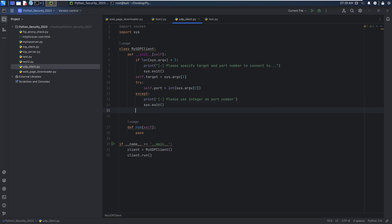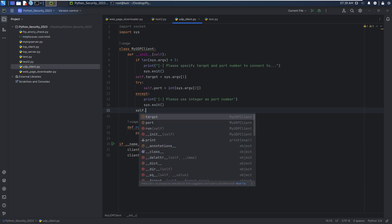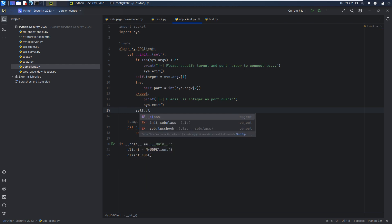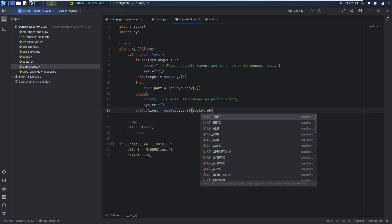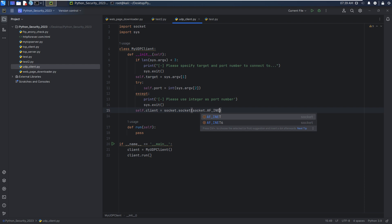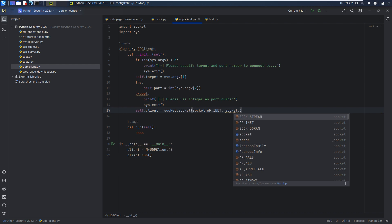We can create an instance of the socket client socket module. Of course, the first parameter shall be the address family. In this case, should be IPv4, socket.AF_INET.